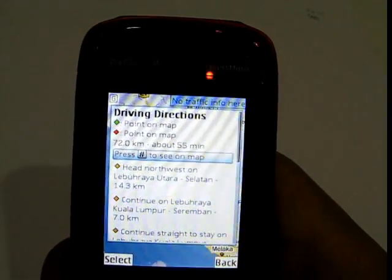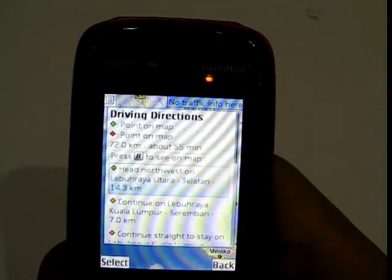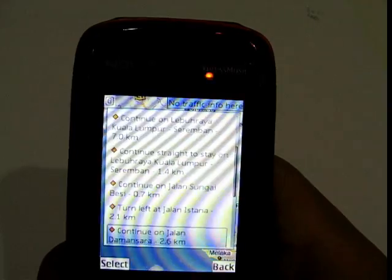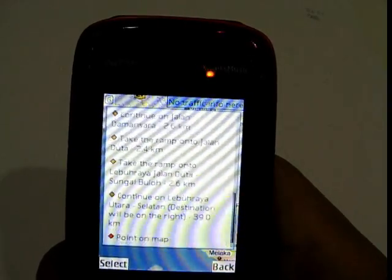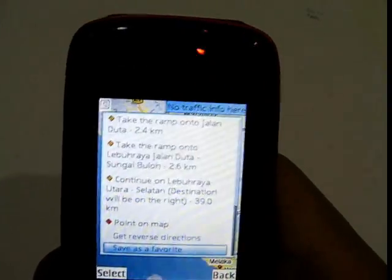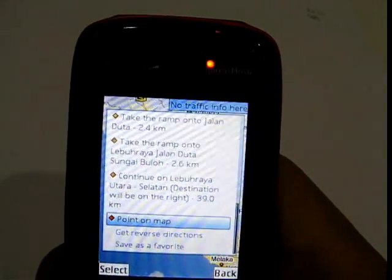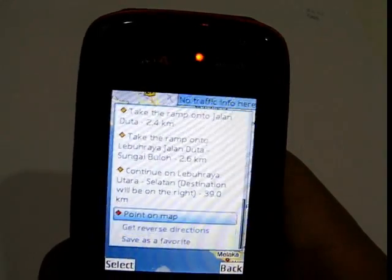It will show a list of directions. If you click, you can also get a point on the map to view each step.